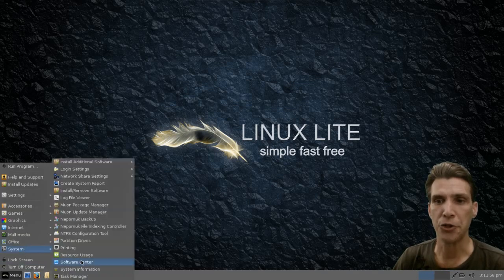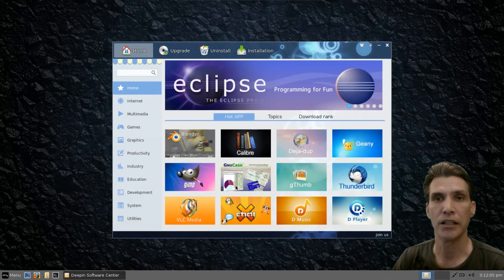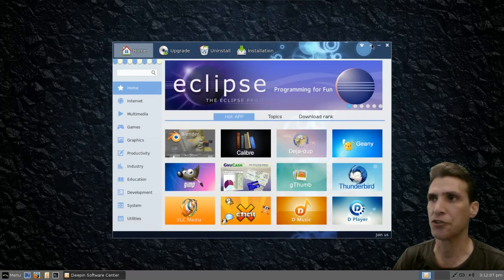Under your system menu, you'll now have the software center with a blue icon. Let's have a look at some of the options you get with this.